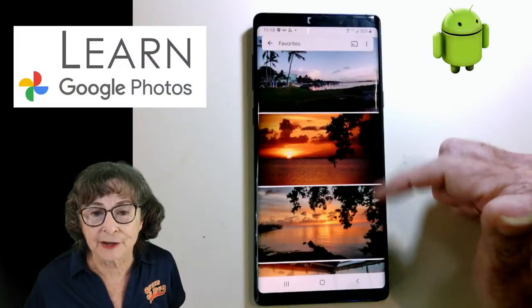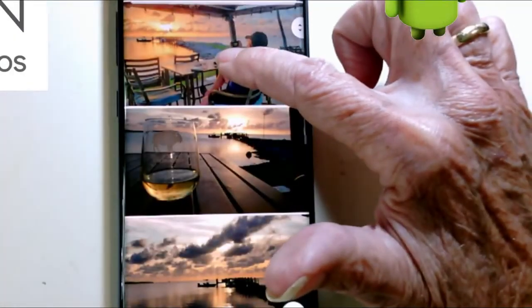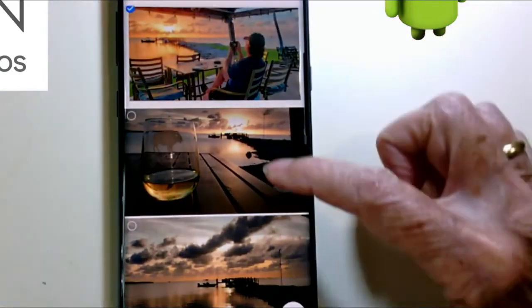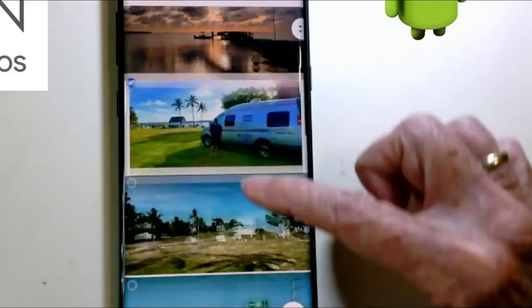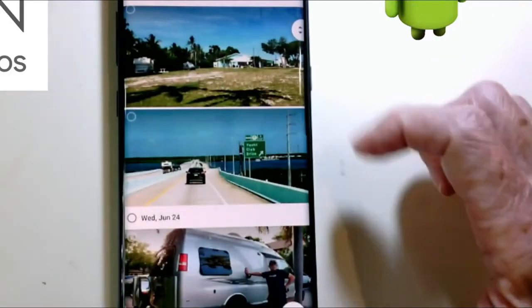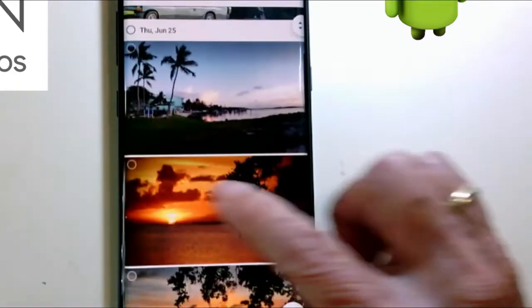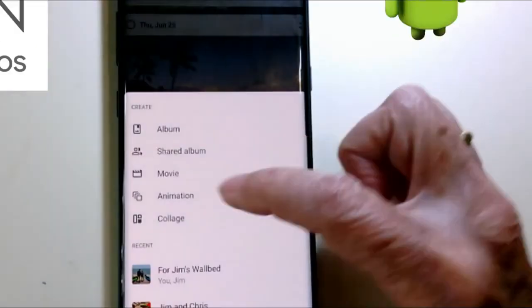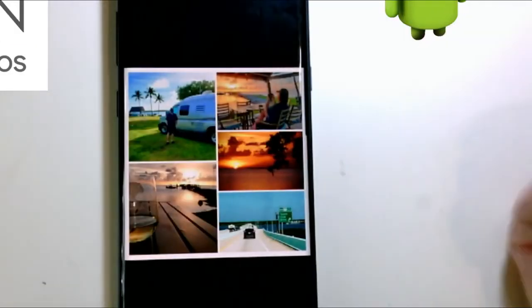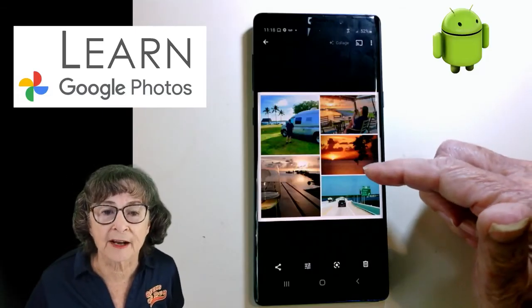Now I want to make a collage. Let's just pick a couple — I definitely want that one in the collage. I select it. I want the wine glass and the RV and the road sign and the beautiful sunset. I tap plus and collage. Boom — I have a nice collage. I think I'll post that on Facebook.